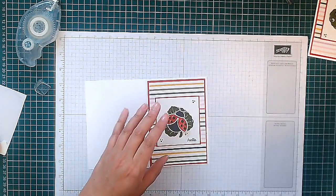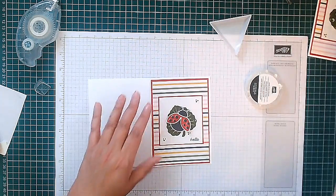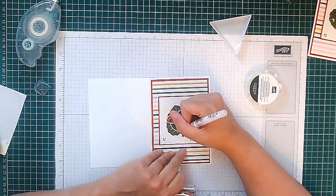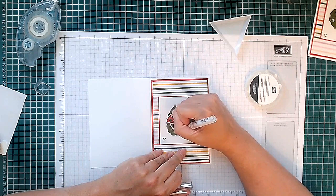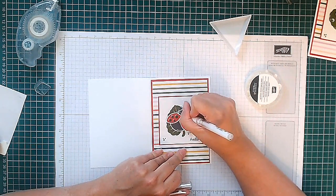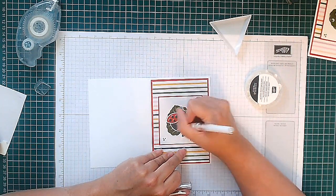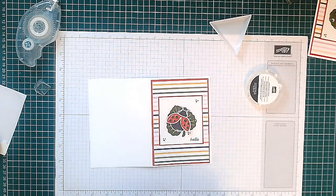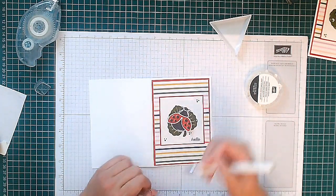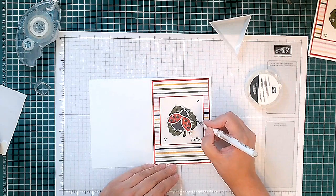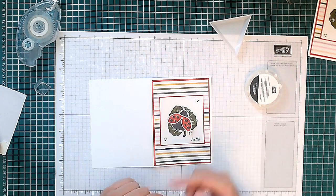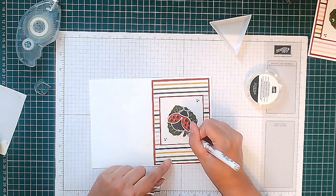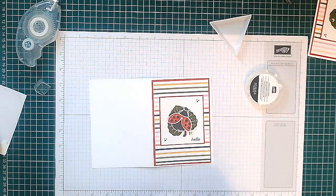So next I'm going to bring in a white pen. This is just a white gel pen. I'm just going to use it to add some sketch lines on my ladybird, so it just matches these sketch lines that we have here on the leaf.